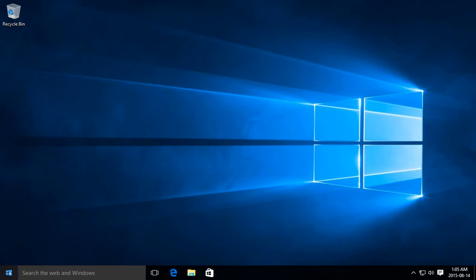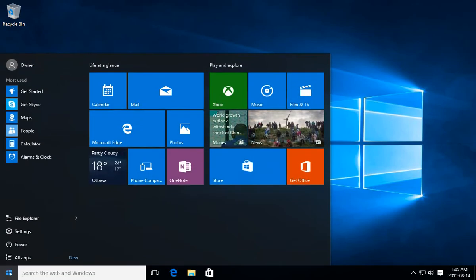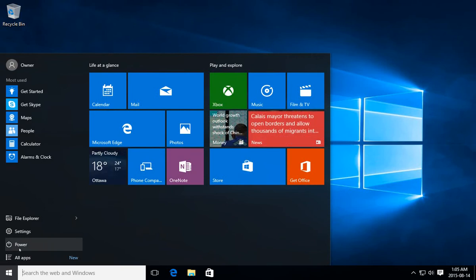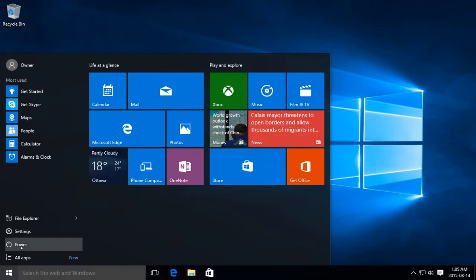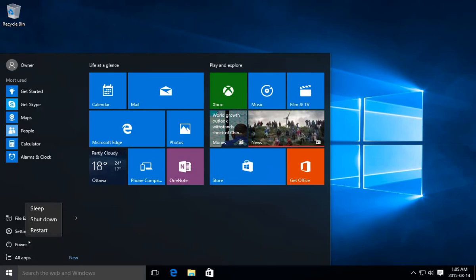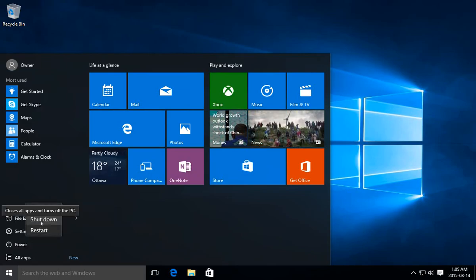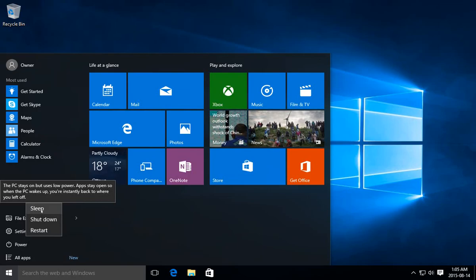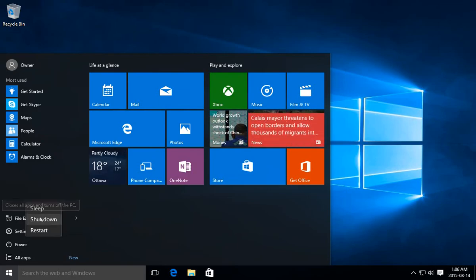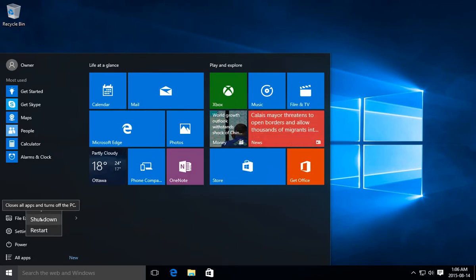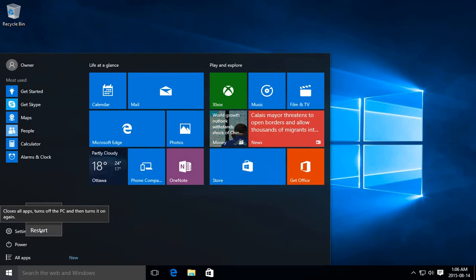Bottom left, click on your start button and go up two items and click on power. When you click on power, you'll get your choices to either restart, shut down, or sleep. If you hover over each of those, you get a tooltip that tells you what's going to happen.